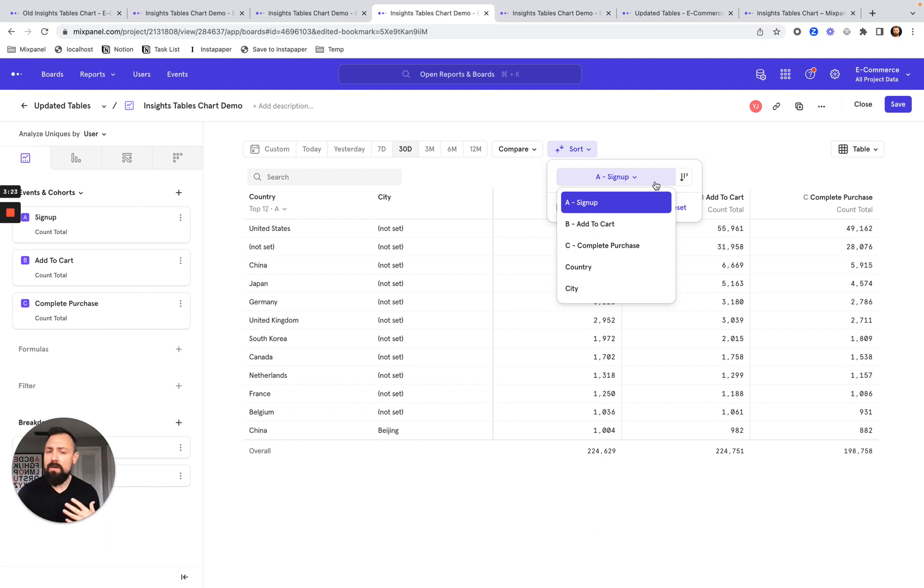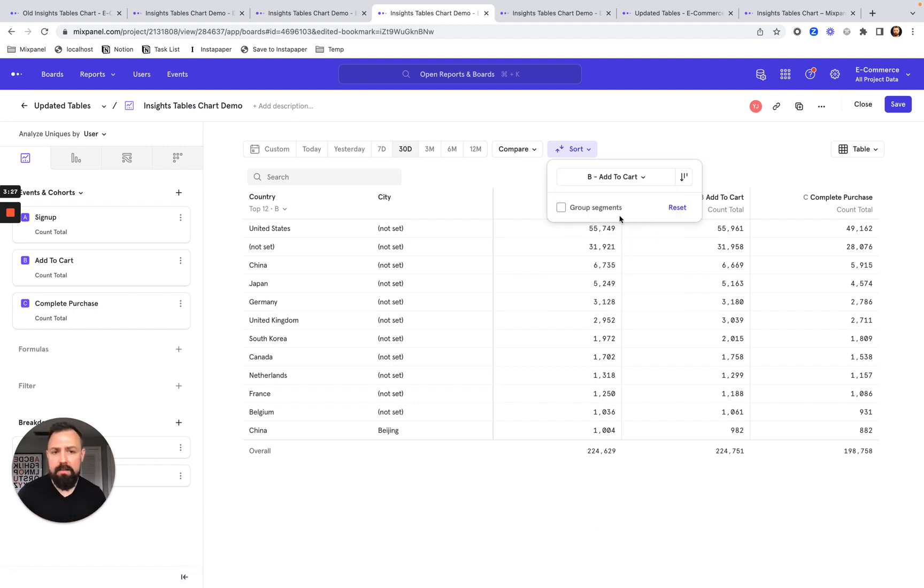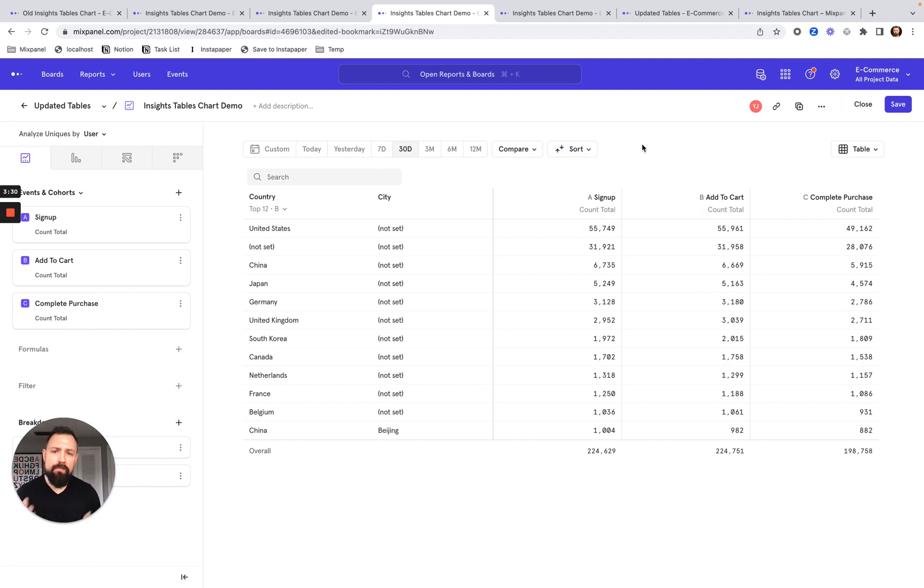Say here, I want to change it up and sort by the add to cart metric. It's as simple as a few clicks via this new sorting system.